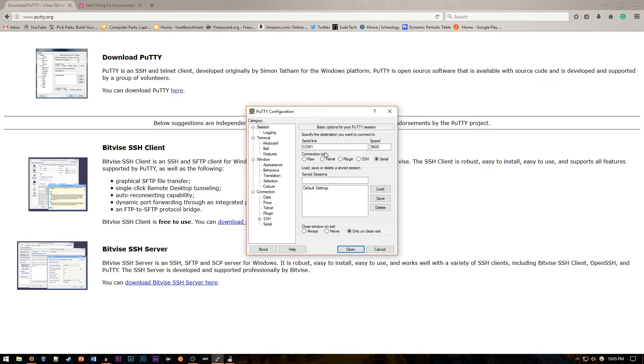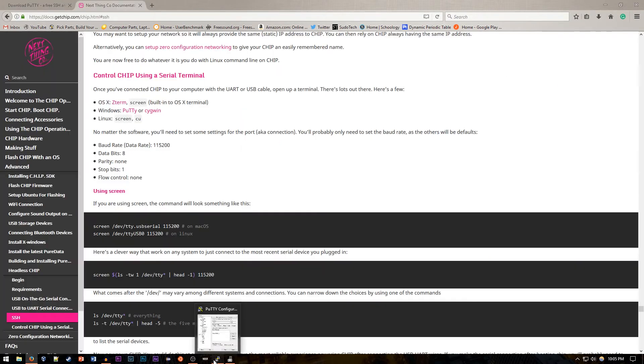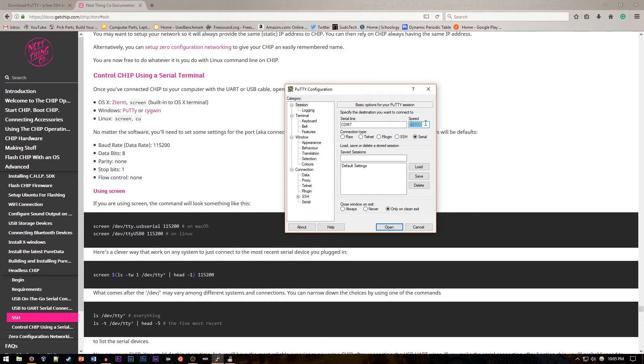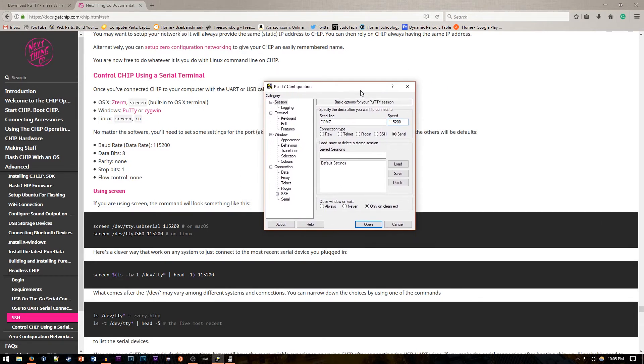Now we can open up PuTTY and go to Serial right here. Just click one of these radio buttons and change this to COM7 from COM1 or change it from COM1 to whichever one you're at. Now Next Thing Co recommends that we use a data rate of 115200 so we can punch that in. Some other data rates worked just fine for me although I did have issues with some of the text encoding.